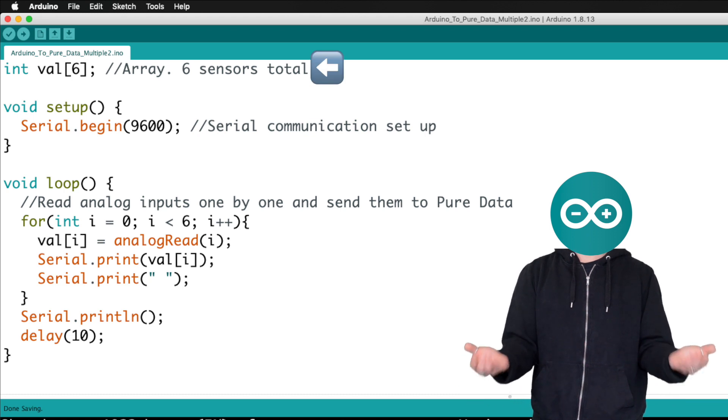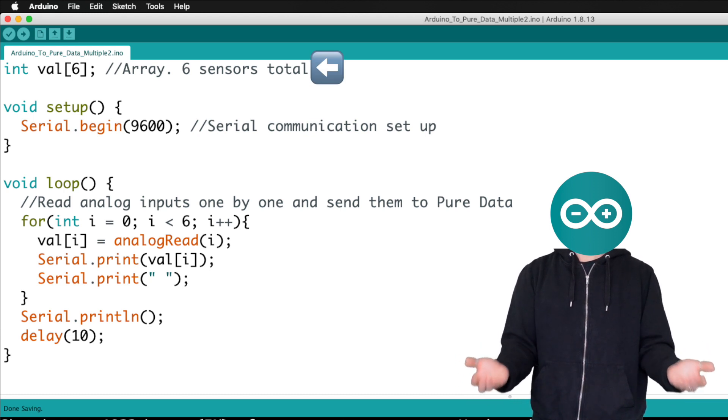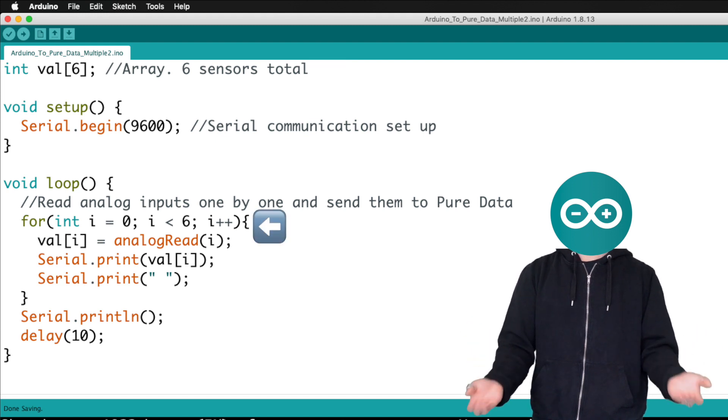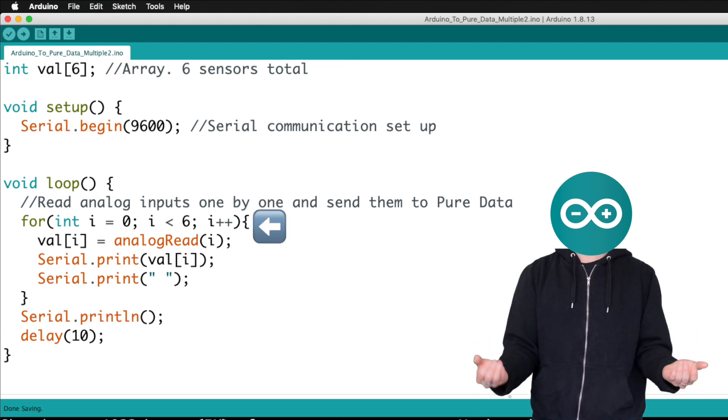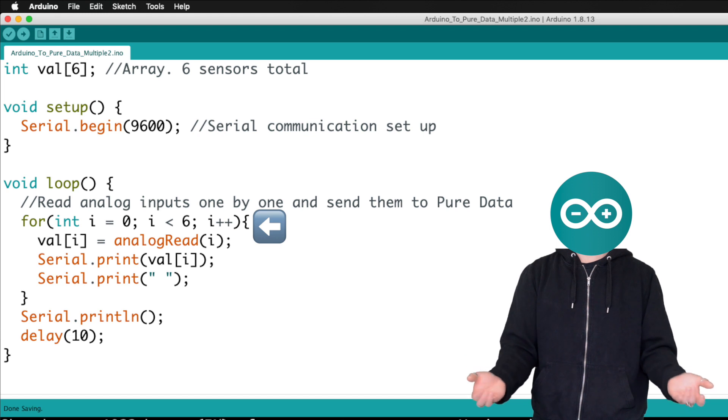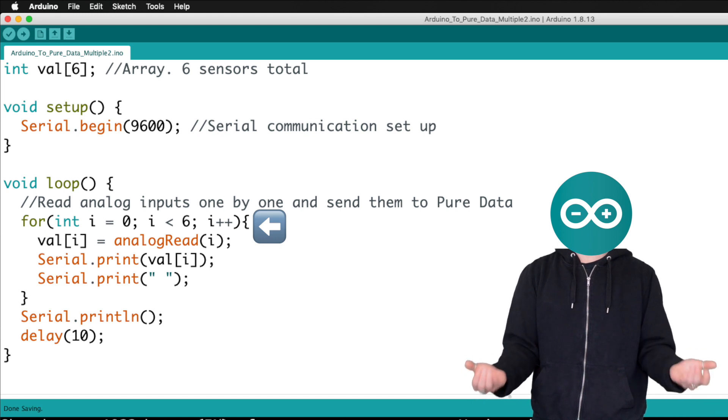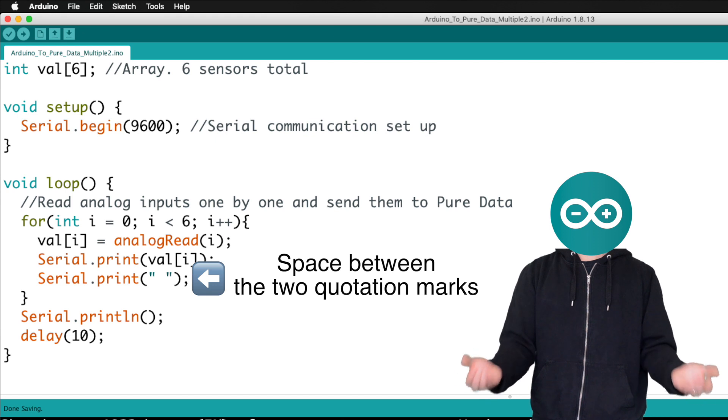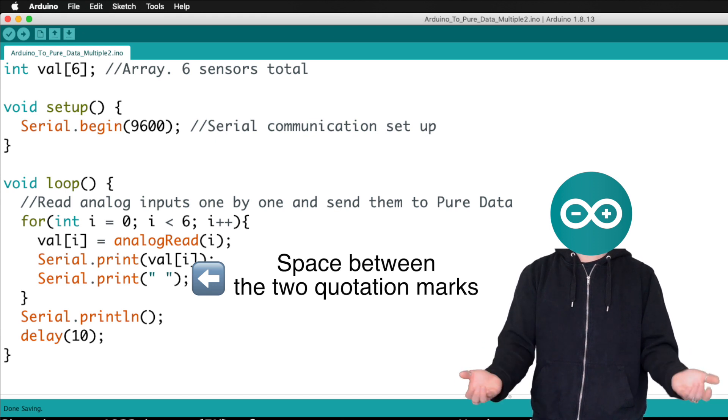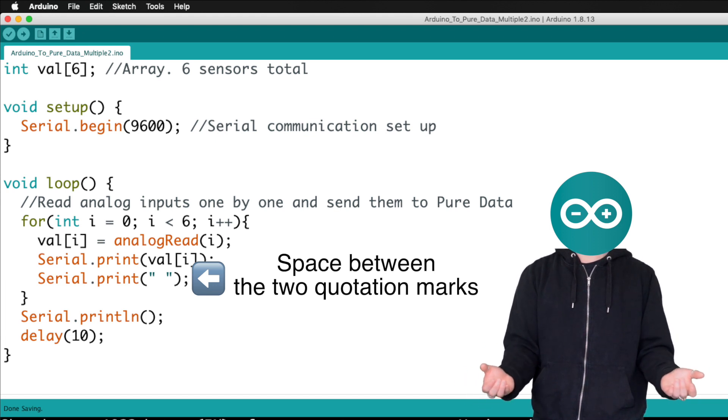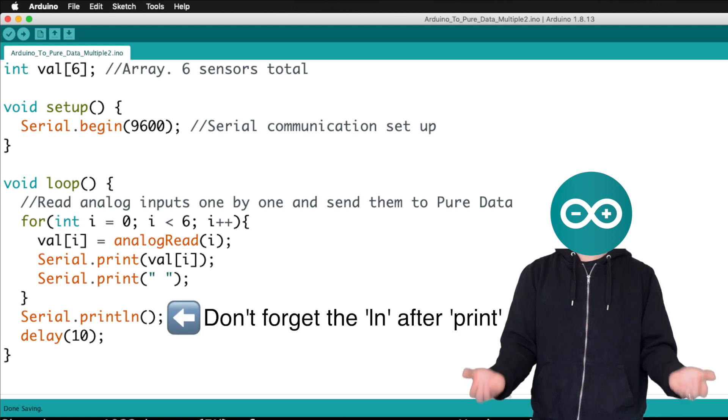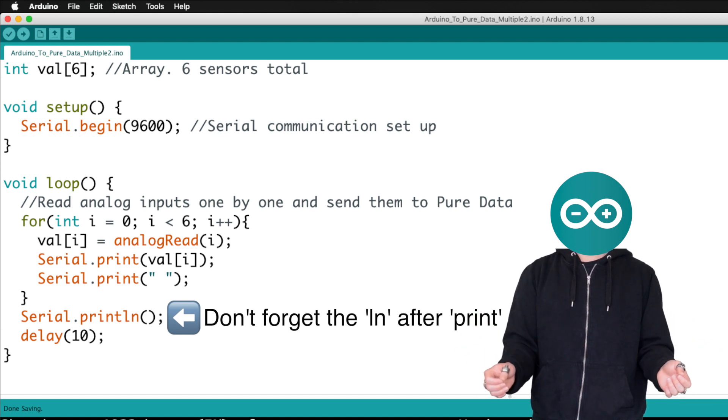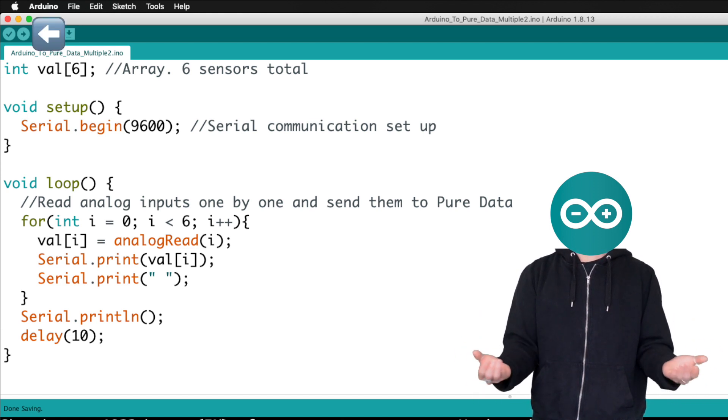So we're using array. For Arduino Uno, we can use up to six sensors at once. And we have a for loop here that will quickly read through all the analog inputs one by one and then send the values to Pure Data. This space string right here will separate individual analog input values. And we need this serial print line here to make it all work. And upload the code.